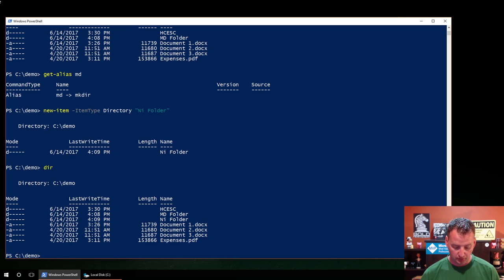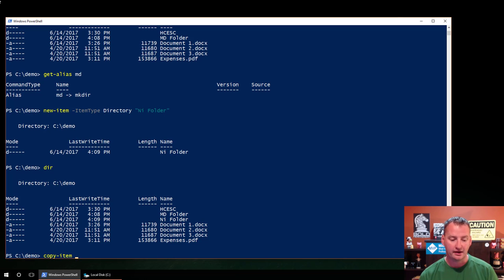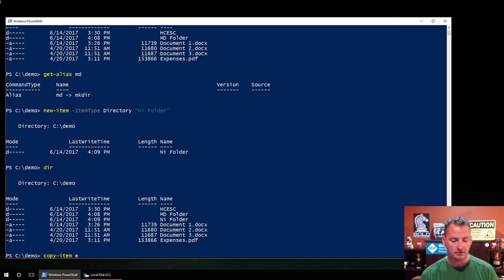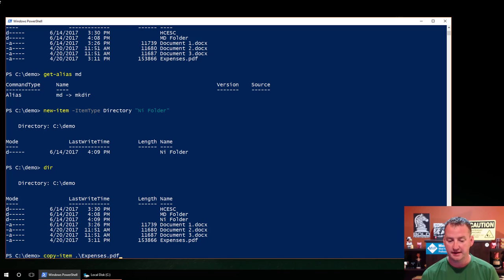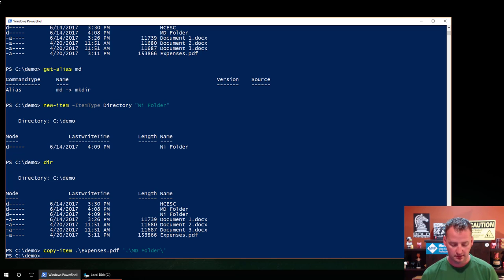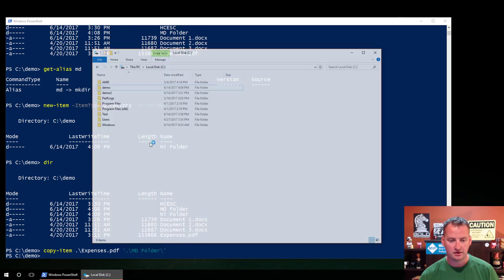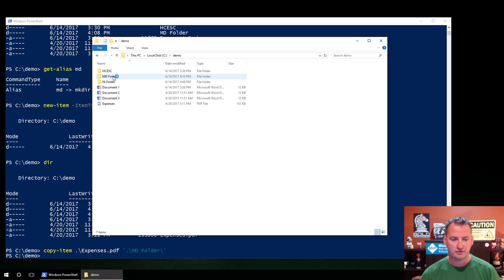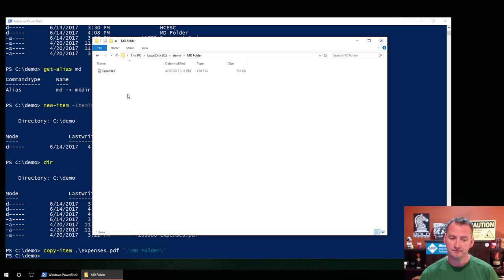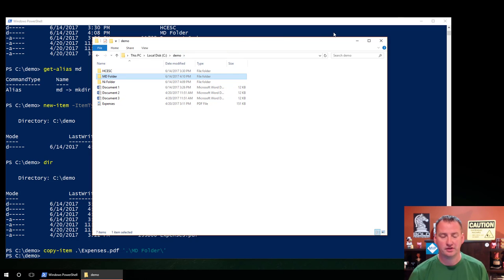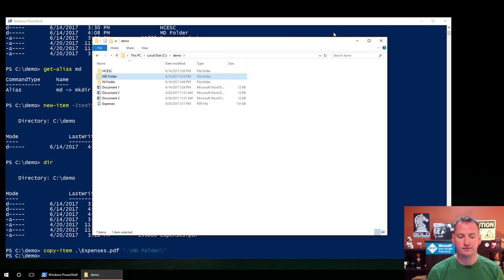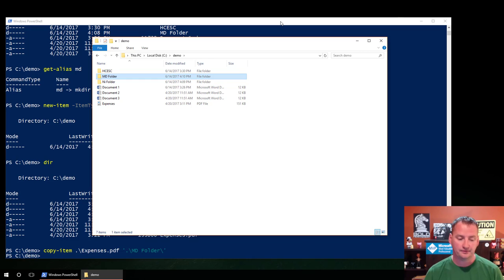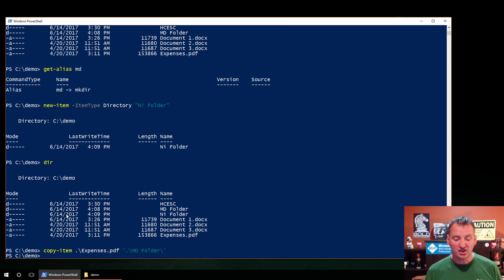So the first one we might want to look at, for example, is our friend copy-item. And so with copy-item, we could say something like, hey, let's copy-item, do a little tab complete, expenses.pdf to the MD folder. Hit enter, and if we switch over here, go to my demo folder, there's my MD folder. We'll see the expenses exist there. So we're able to copy folders and I'm going to use the file explorer back and forth just to make it sometimes easier for you guys to look at things, but could do all this in PowerShell as well. That's literally what it takes to do copy-item.